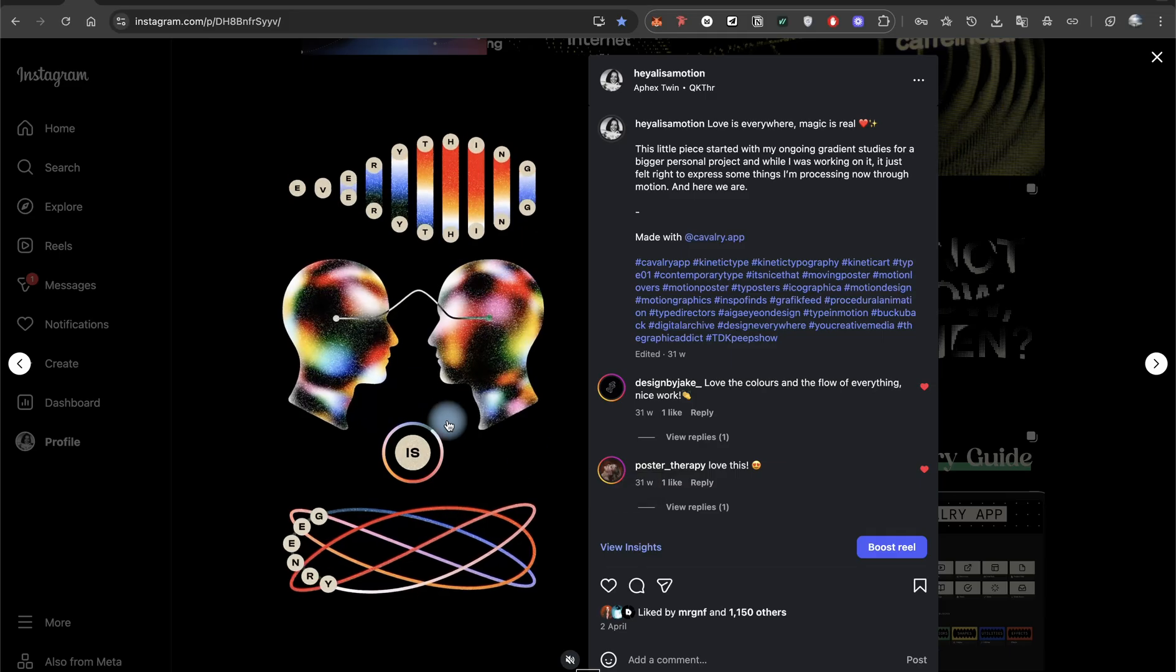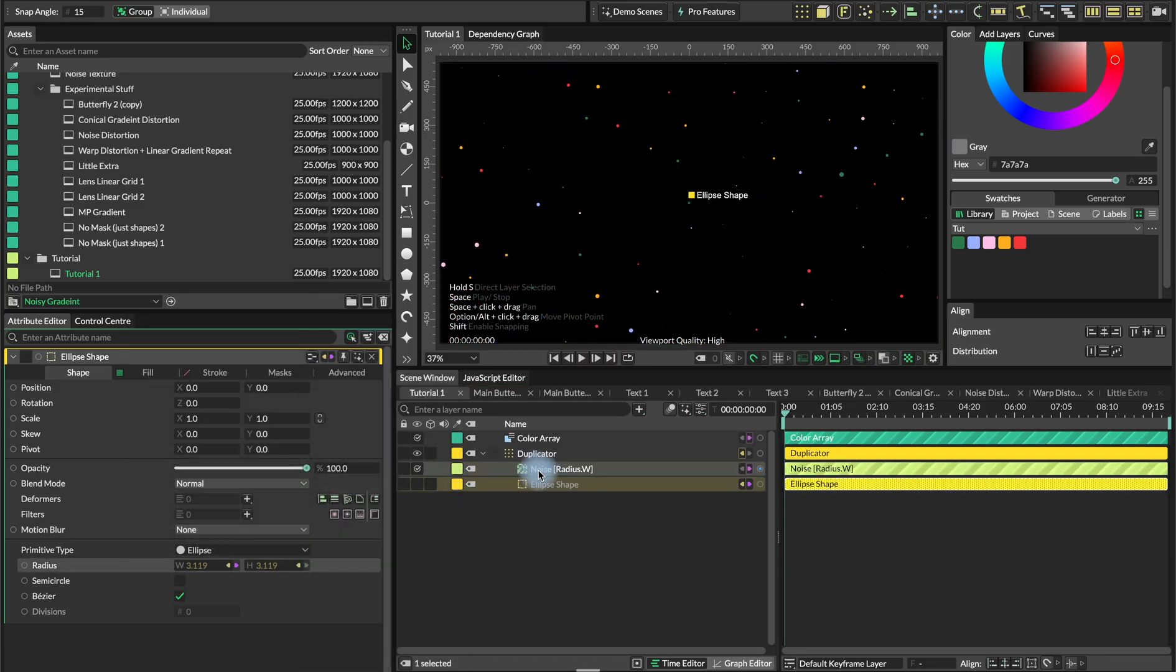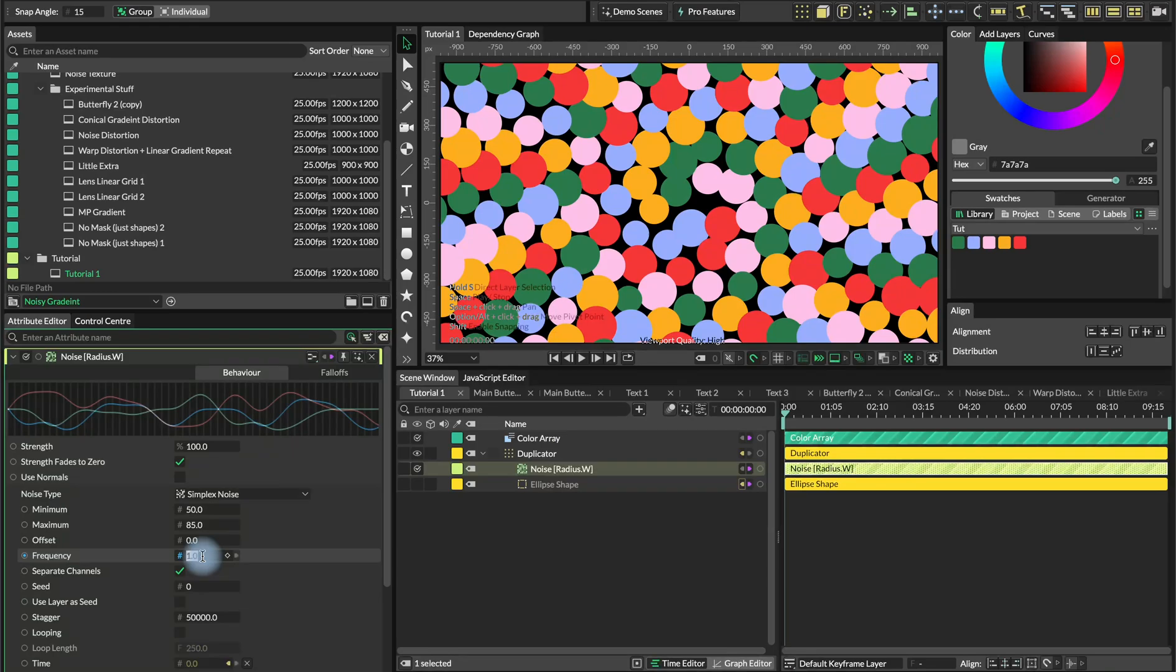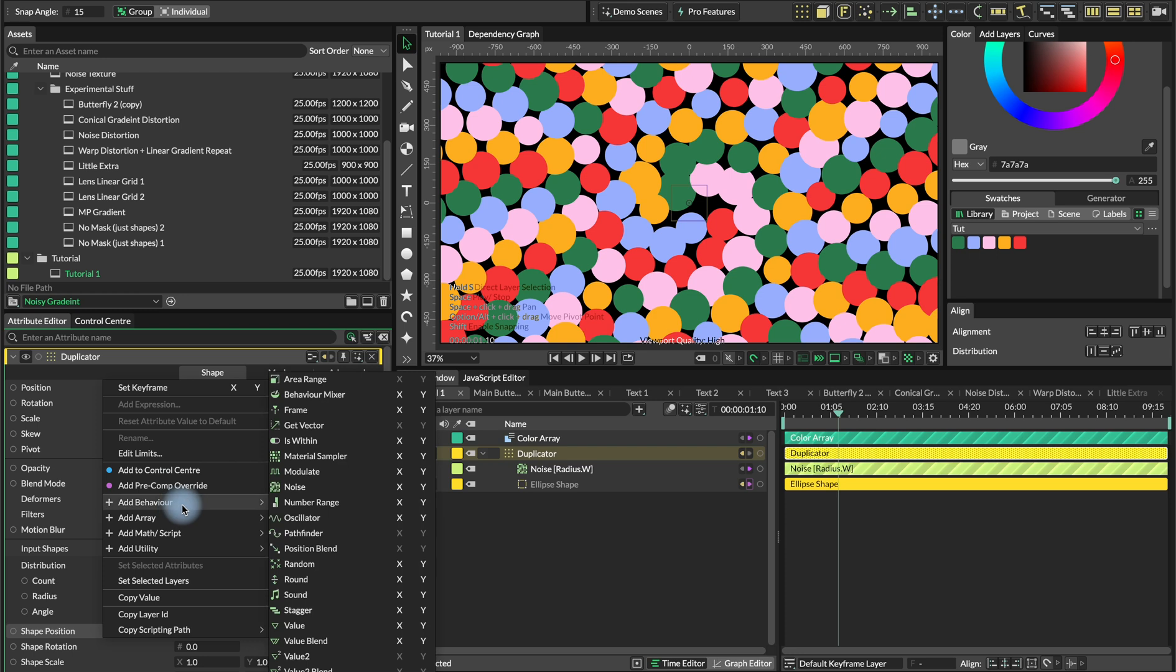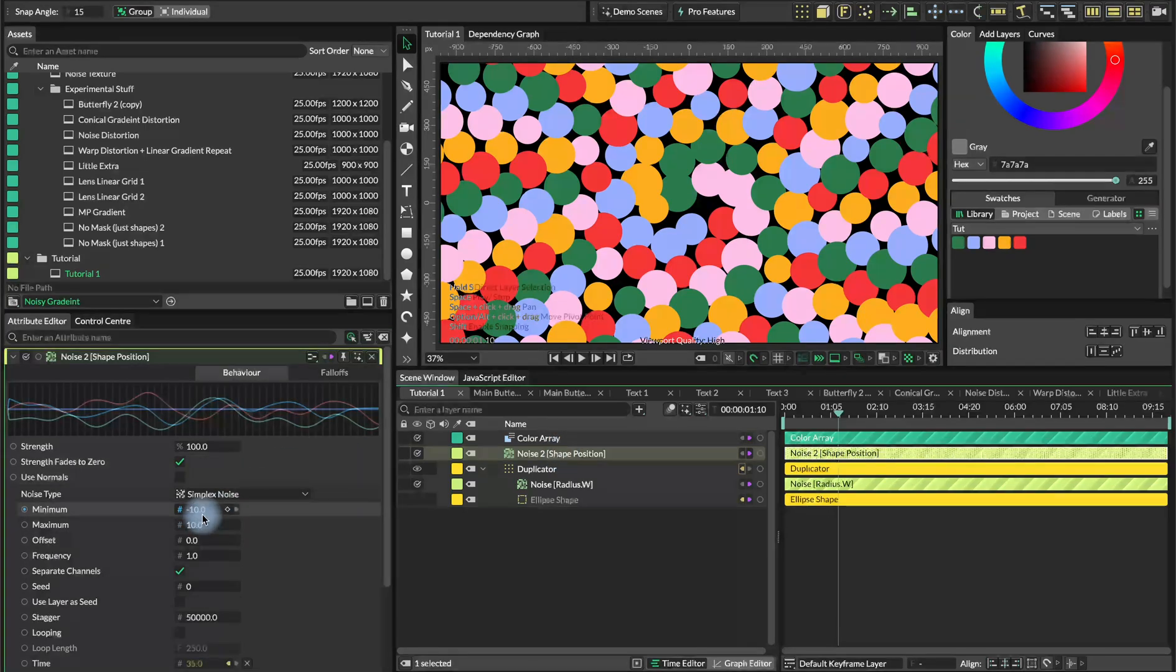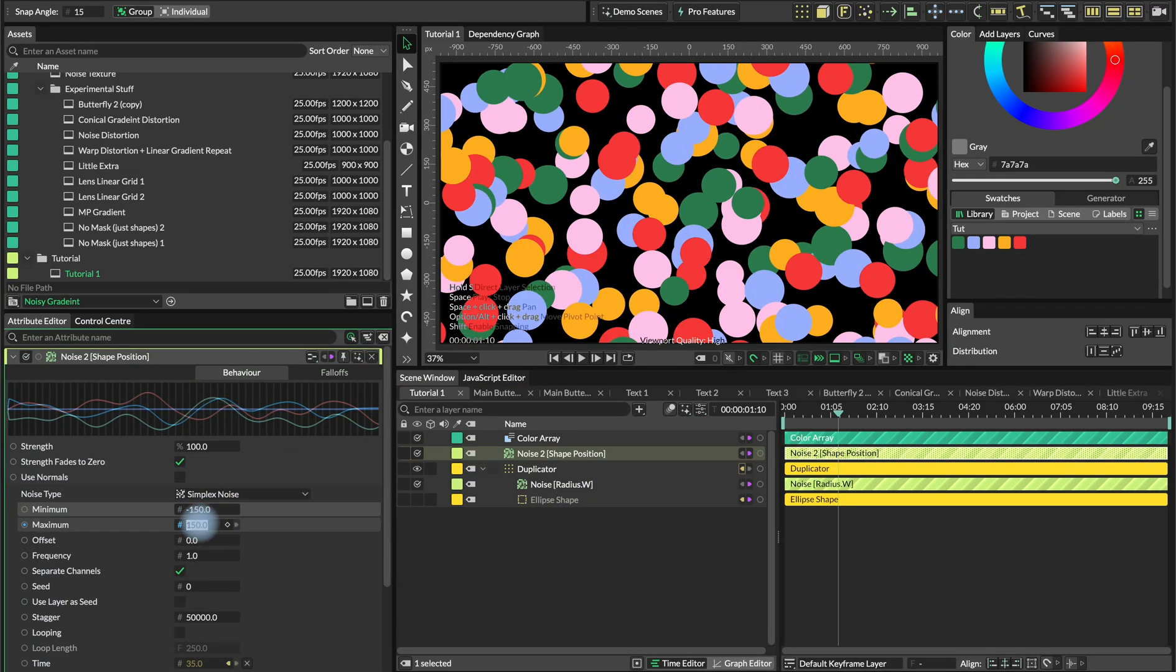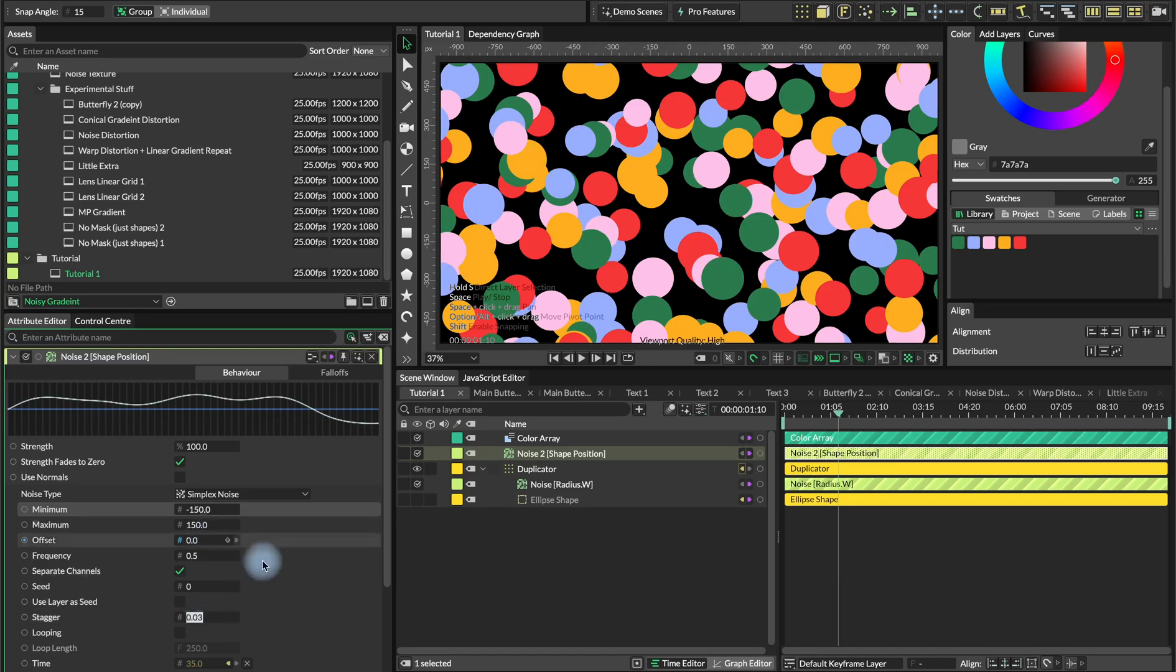What we want to do is add noise on the radius and set it from 50 to 85. The frequency to 0.5, staggered to 1000. We're also going to add the noise into the shape position of the duplicator. We'll go from minus 150 to 150.